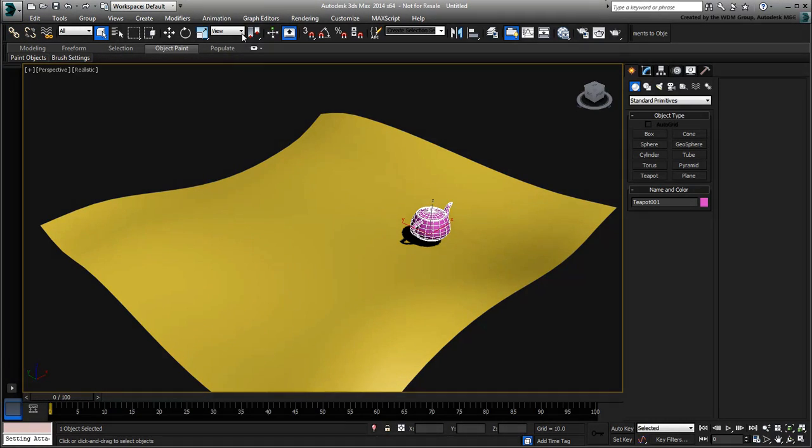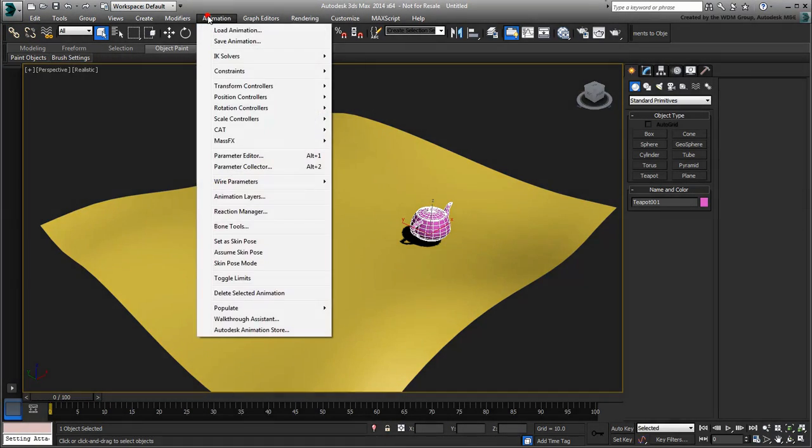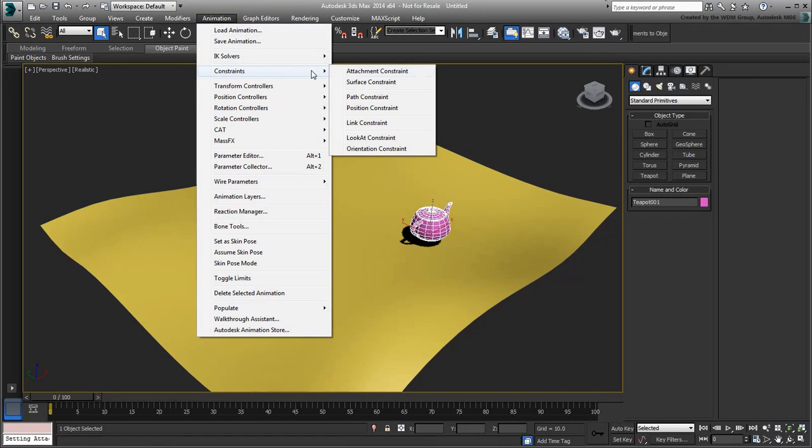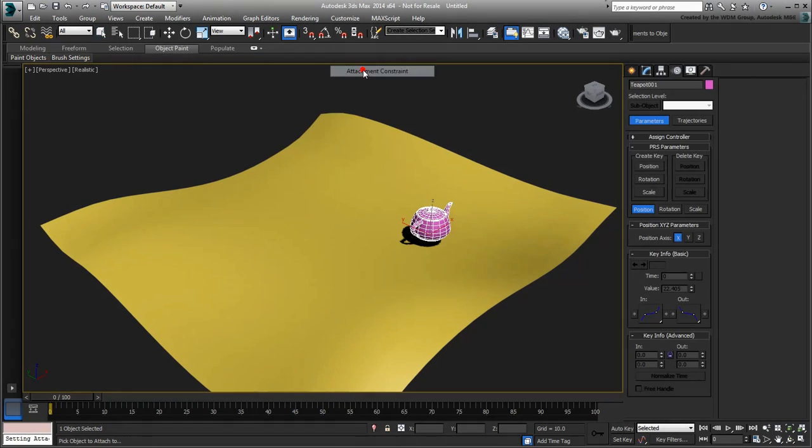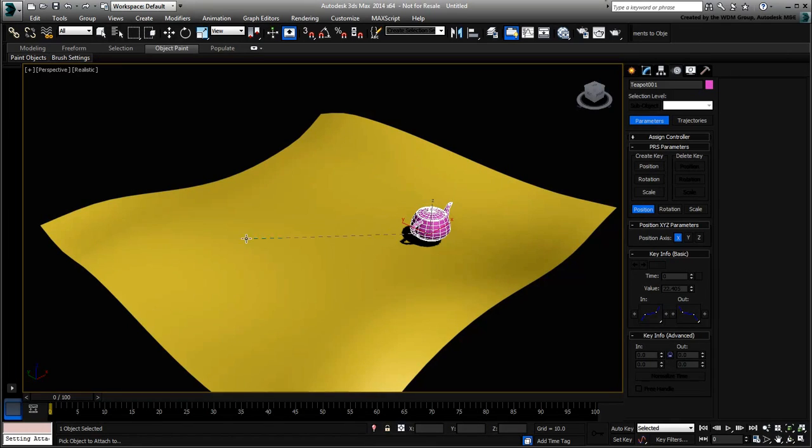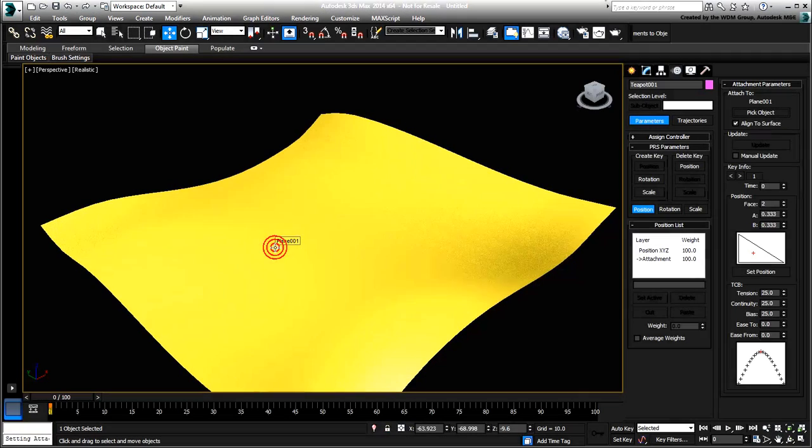choose Animation Constraint Attachment Constraint. With the rubber band displayed, select the plane as an attachment surface. The teapot gets relocated.